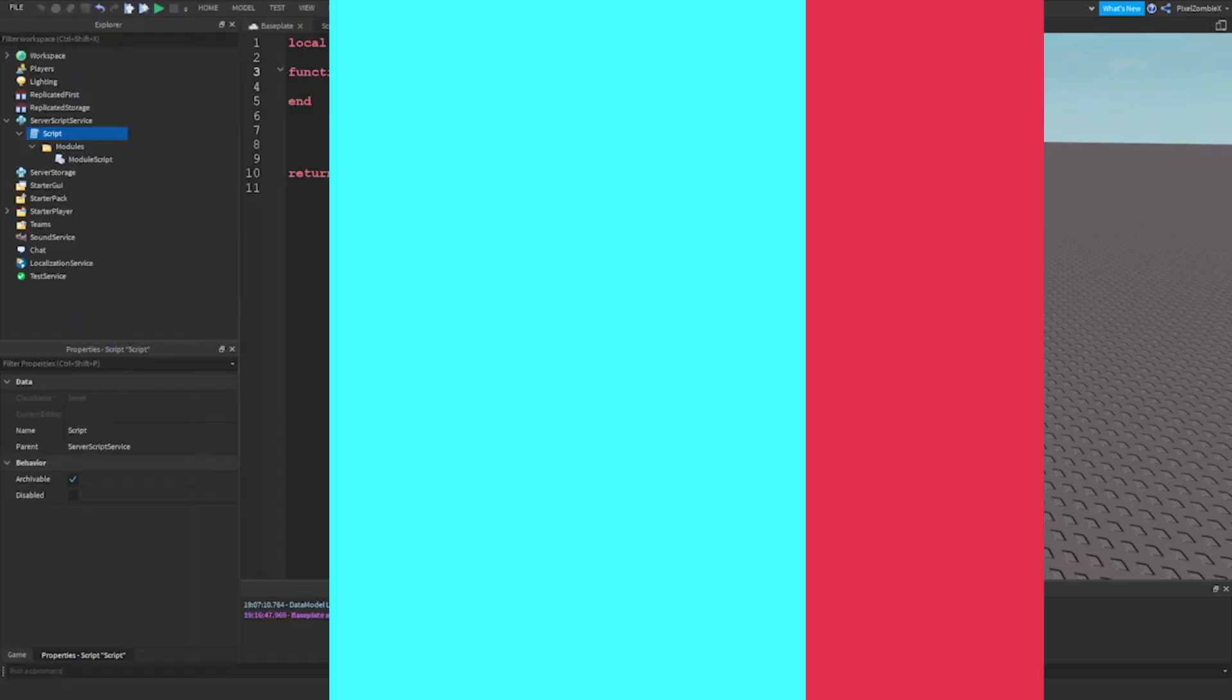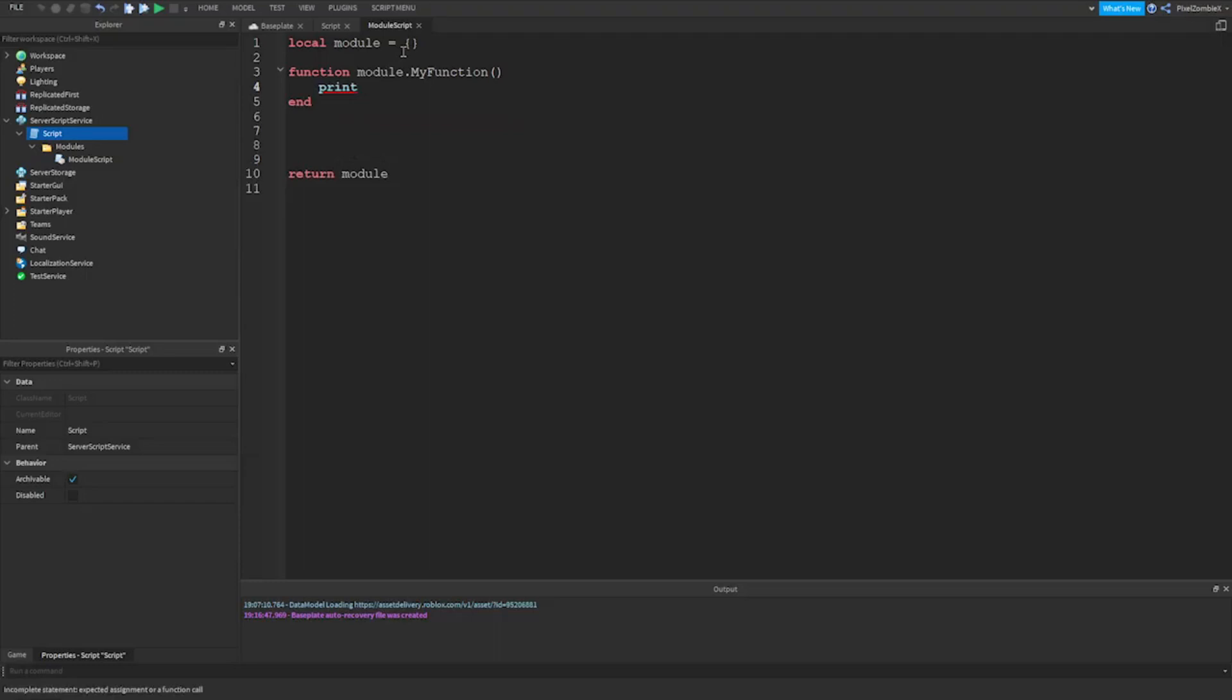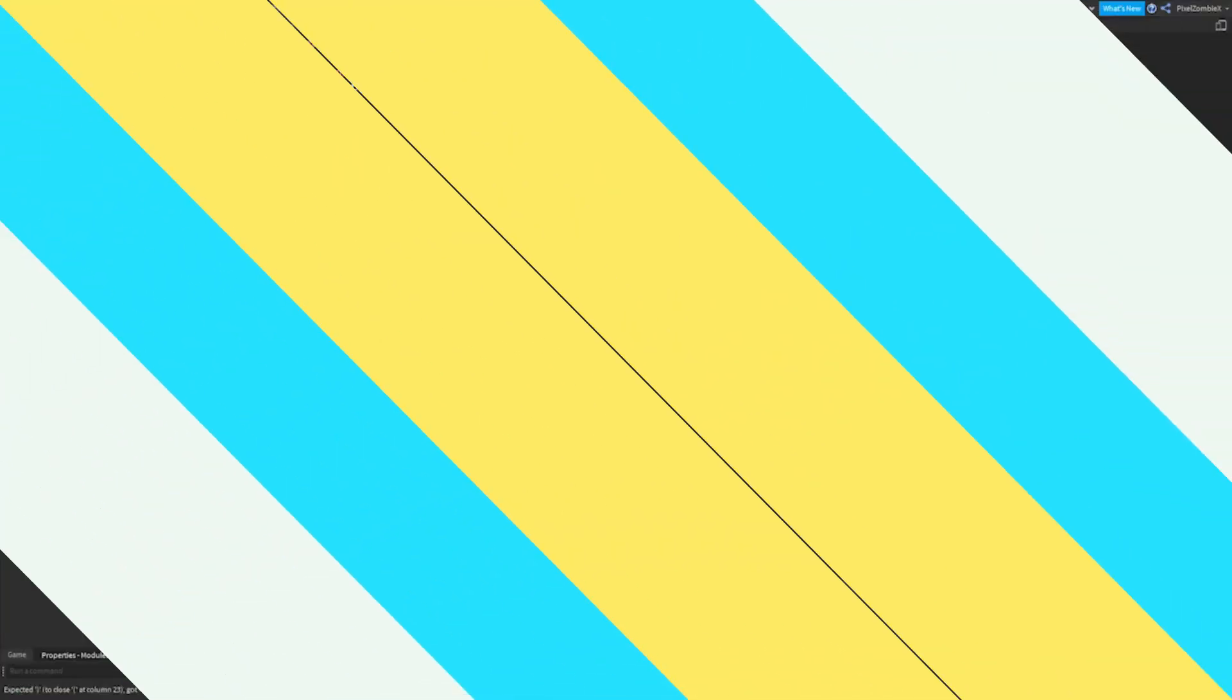However, the return type can be anything, including nil. If a module script is renamed to main-module and uploaded as a Roblox model, it can be called by using require. This is commonly used to create free models, which contain code that is private or not wanted being shared by the owner.